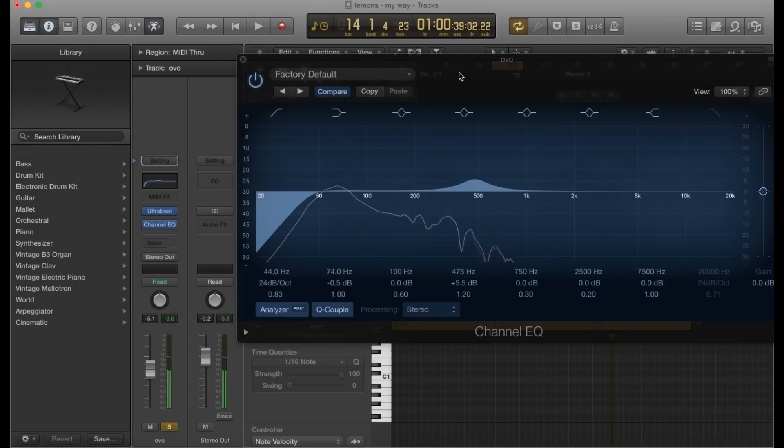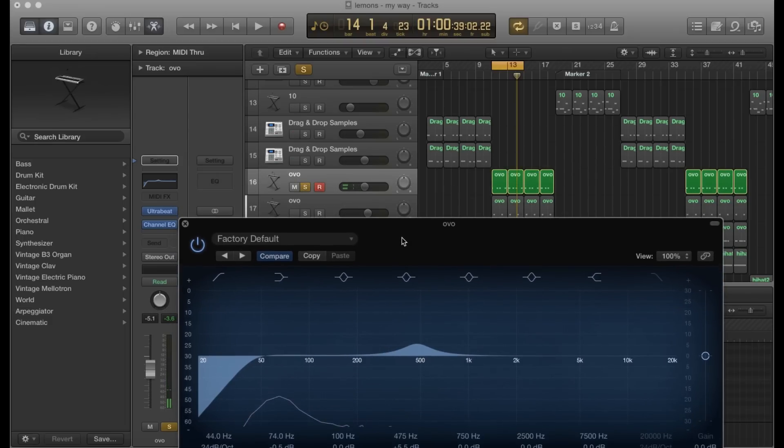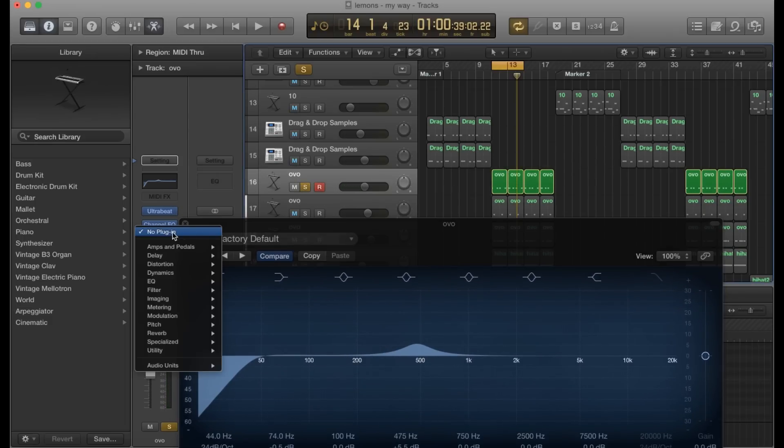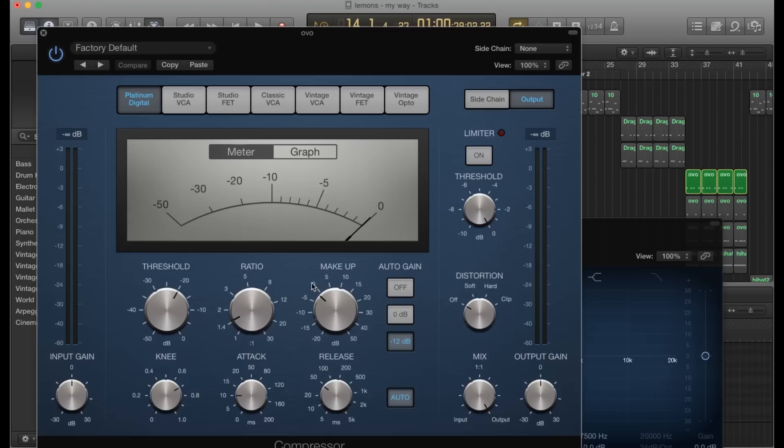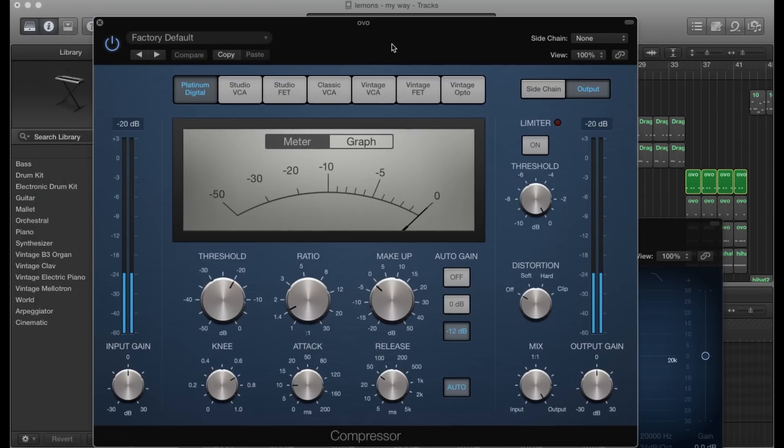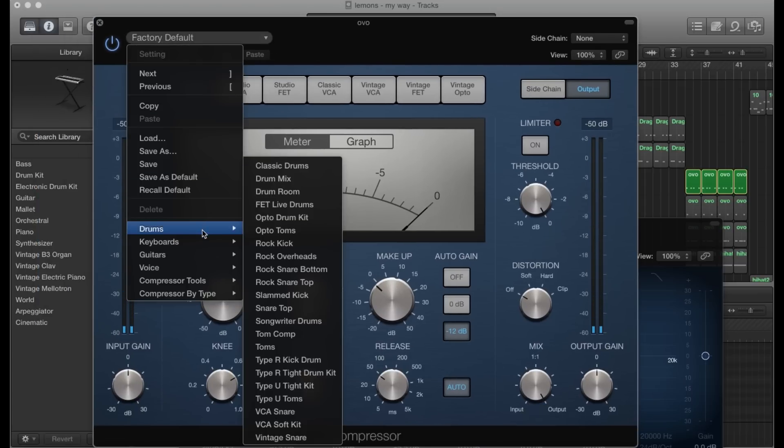Okay, so that's pretty much it for EQing it. Let's go ahead and add a compressor. For this, I'm going to just use the stock compressor that comes with Logic, so I'm going to go to my dynamics and compressor stereo. I always start off with a preset for this, so I'm going to go to drums and tight kick kit.